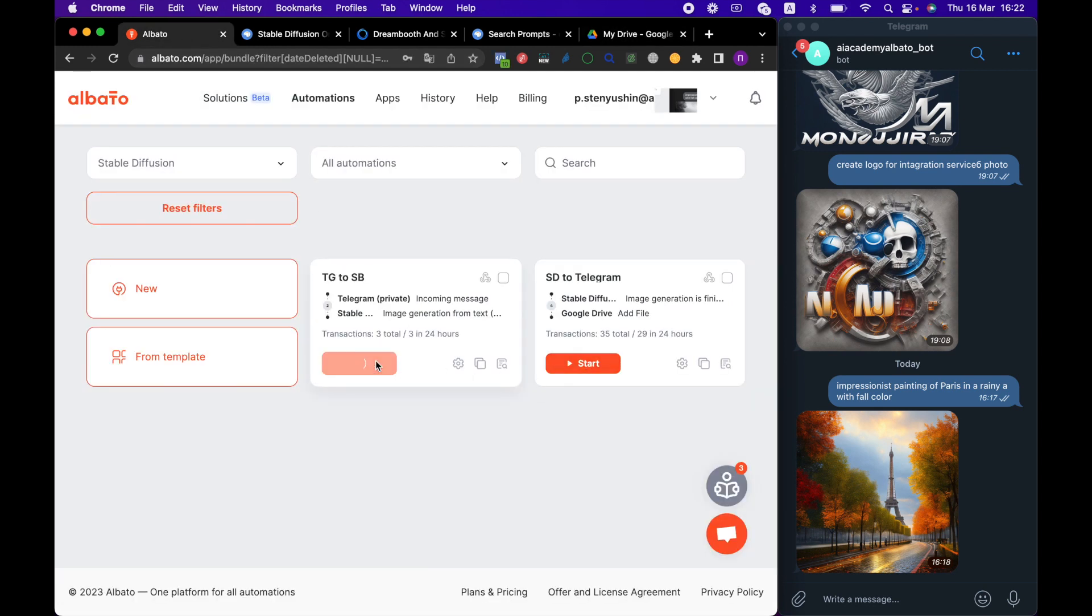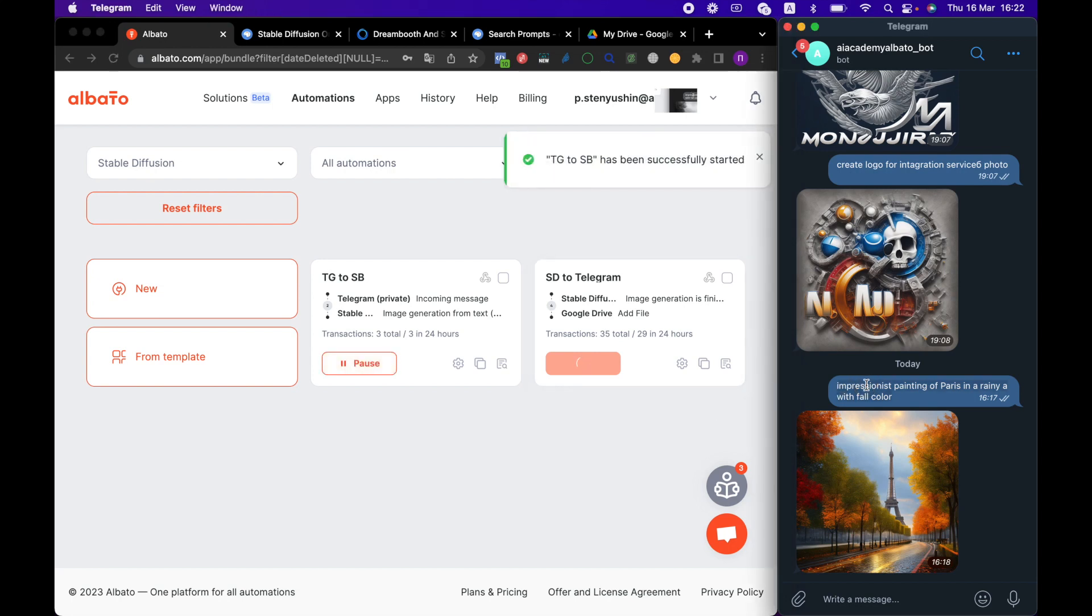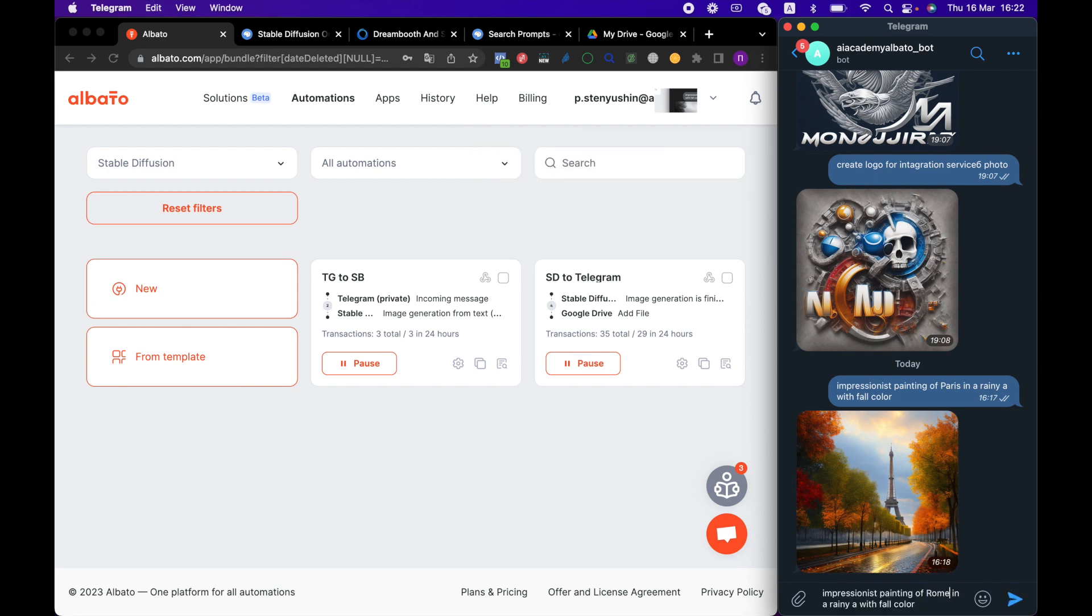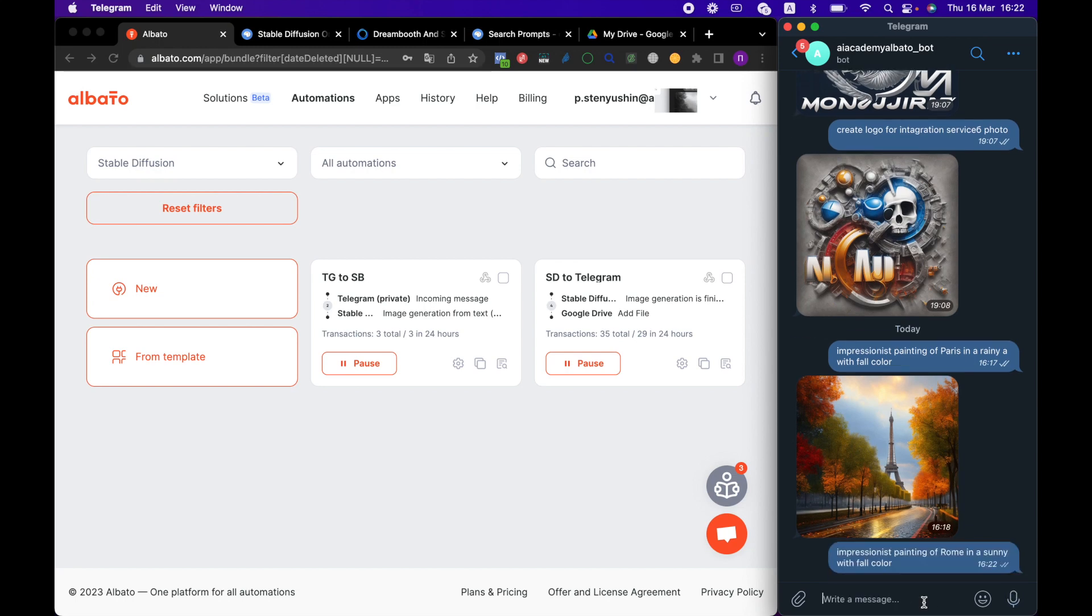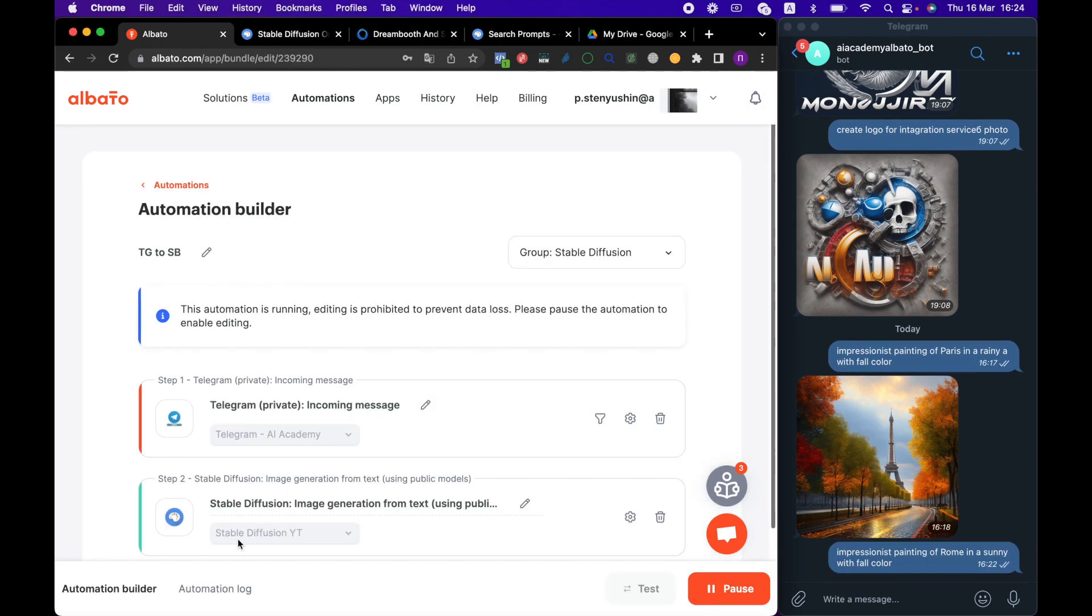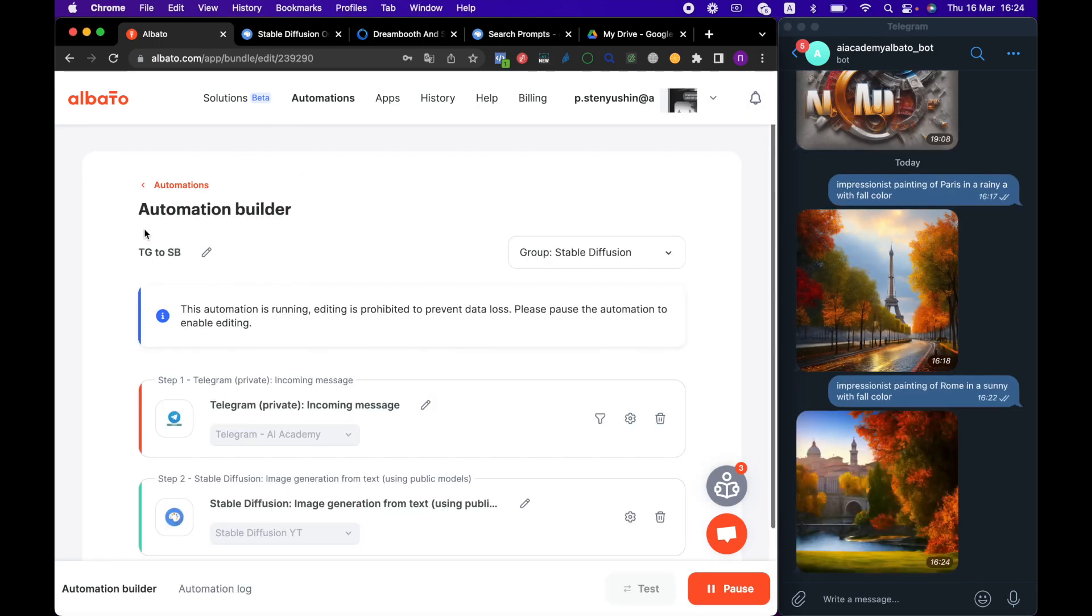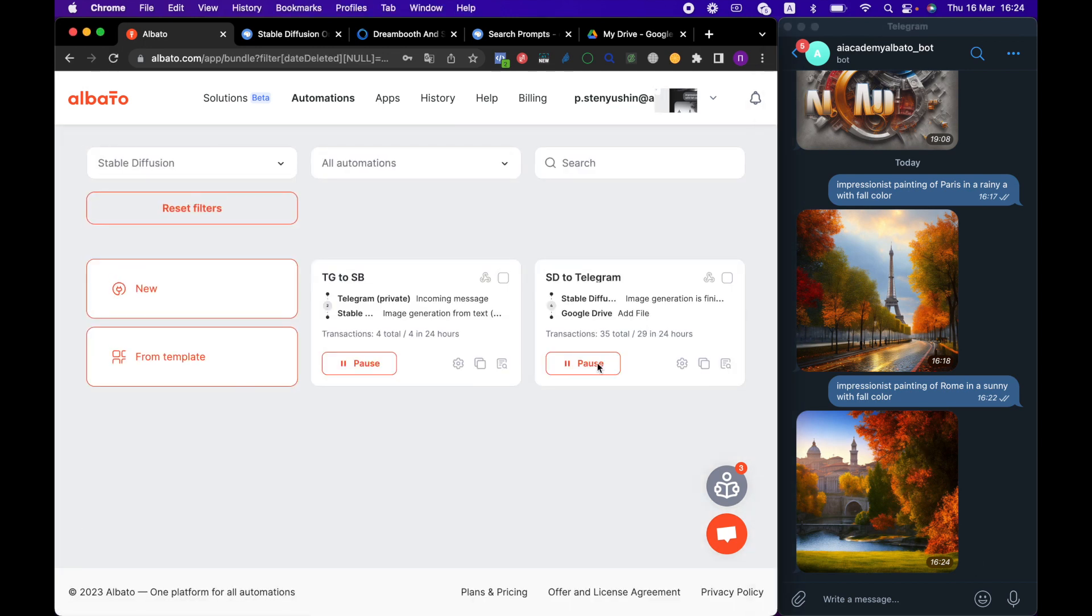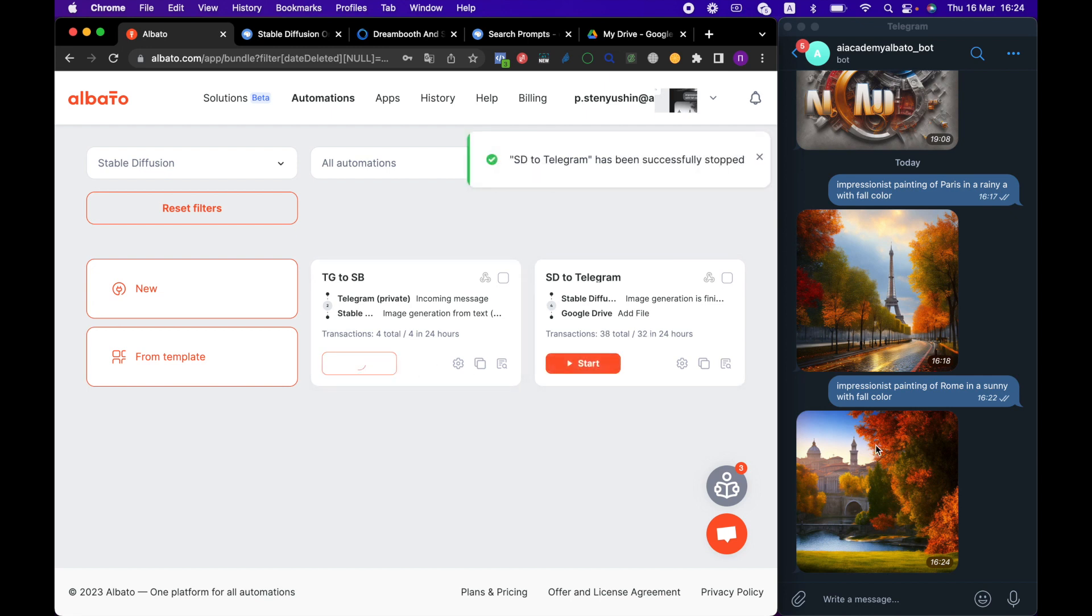Let's start our automation and send another request. Now, we pause our automations and see how our integration works.